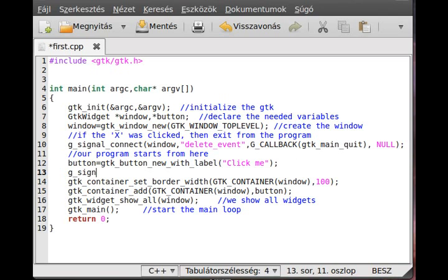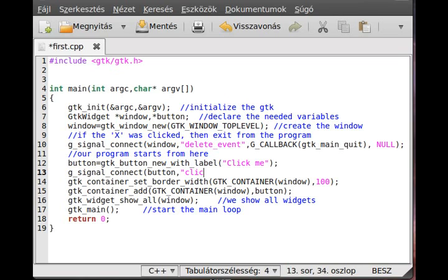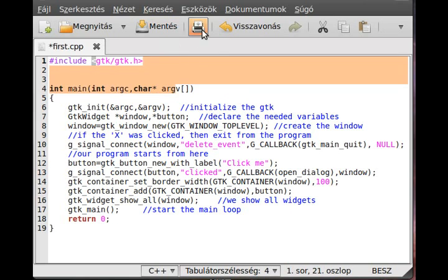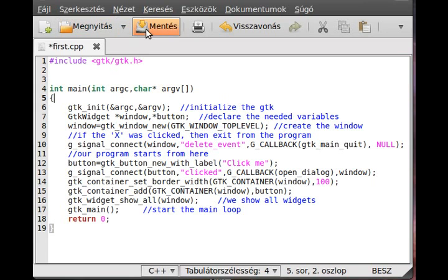To add, so we add the signal to it. After we created it, it's a good place. gsignal_connect, and the first is the button because we want to watch the button if any signal does it emit, and clicked the signal, so whenever I click it it will be active. g_callback open_dialogue, and we pass the window itself, actually just a pointer to the window.